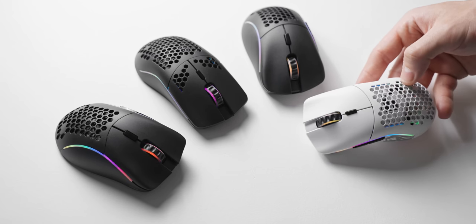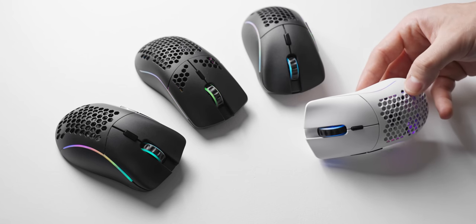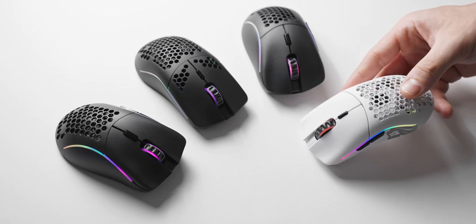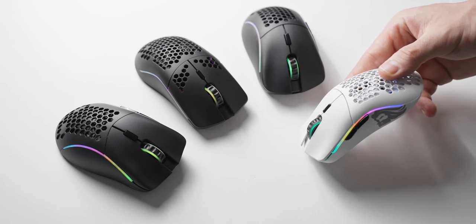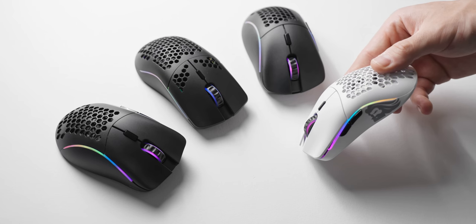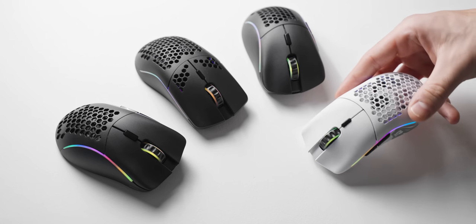So yeah those are my overall thoughts on the current Glorious gaming mice options. Overall the D and the D minus are really really competitive options with no real competition there, and the O and the O minus are super great value options for what they offer, but they definitely do have at least some competition there to consider.